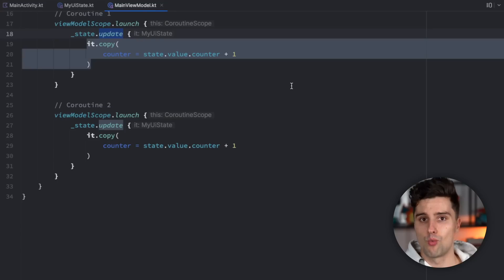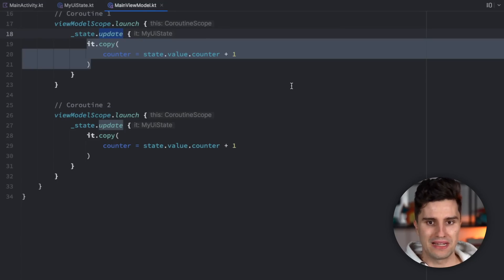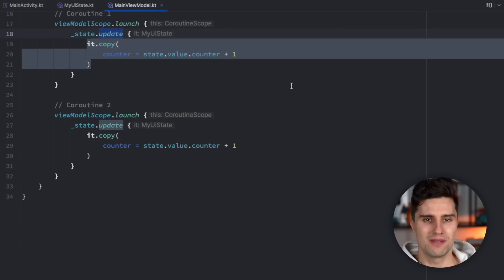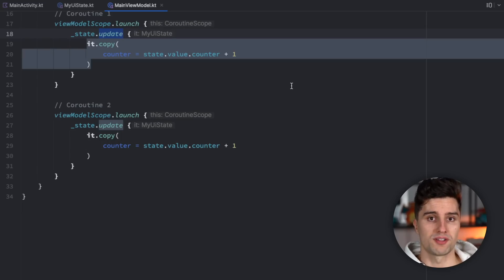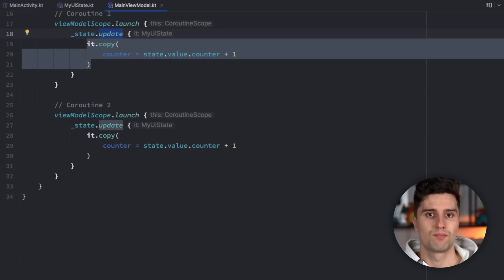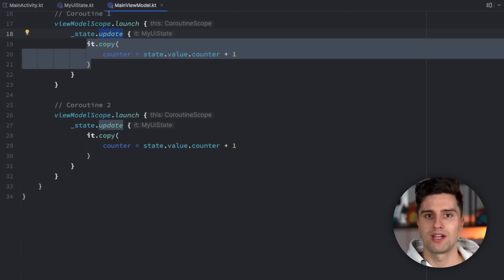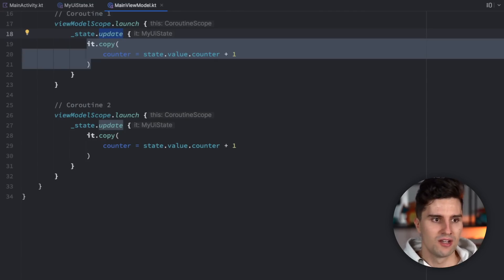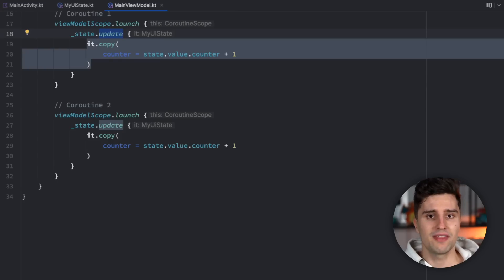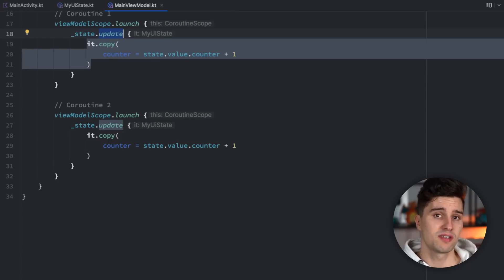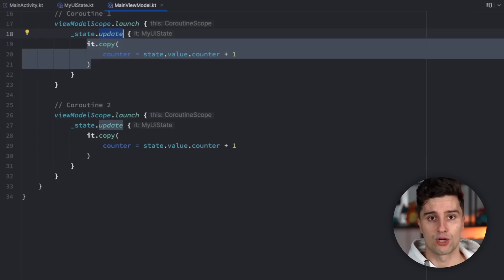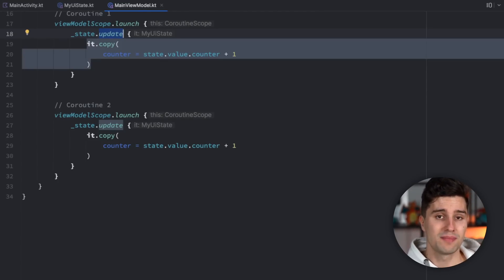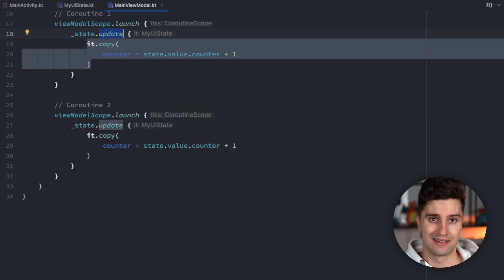That was thing number one. Thing number two is that still so many people don't think about or don't know of process death on Android. On Android, the OS is always trying to save device resources — optimizing memory and battery usage — and that is why it might kill your app if it's in the background and the device is hungry for memory. When your app's process is killed, we call that process death, and the whole application state will be killed as well.